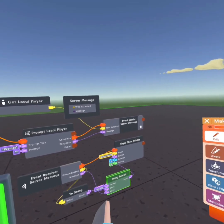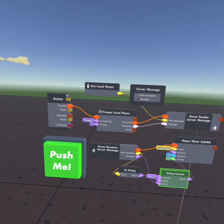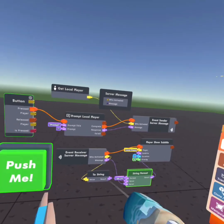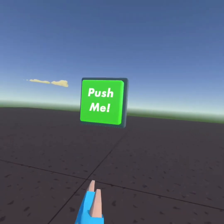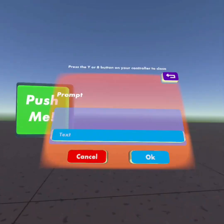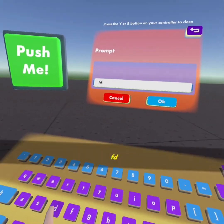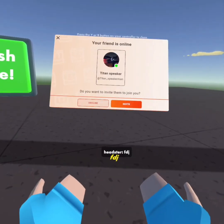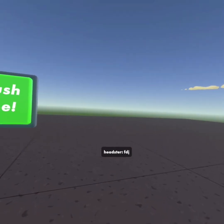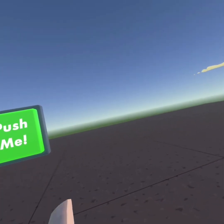And that's how you make a server message. You're completely done. All you have to do is click the button, prompt whatever you want, and it will come up and it will show to everyone. Have a good day.